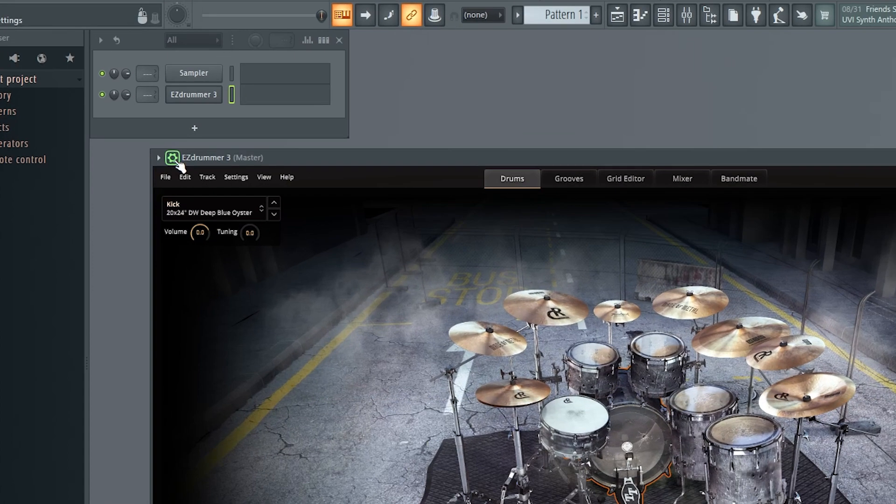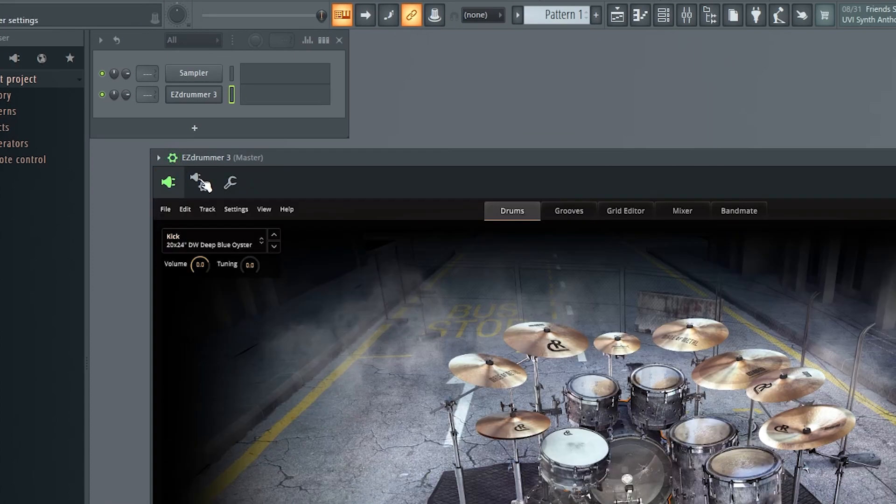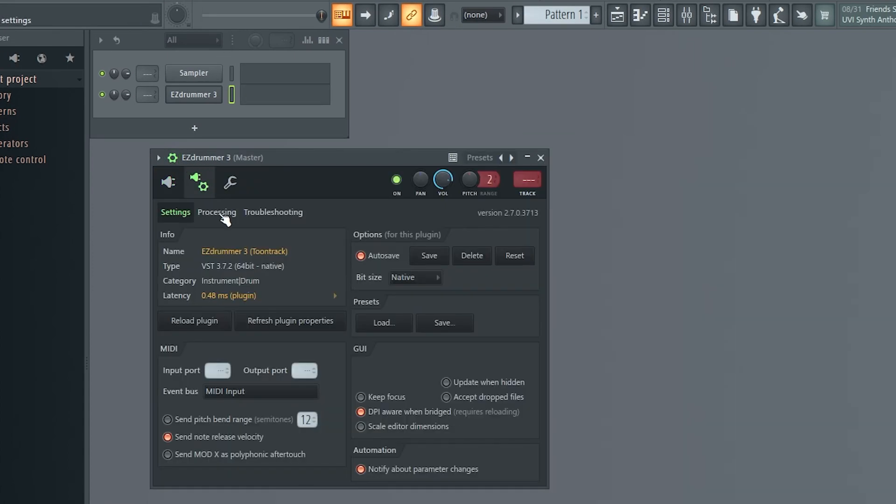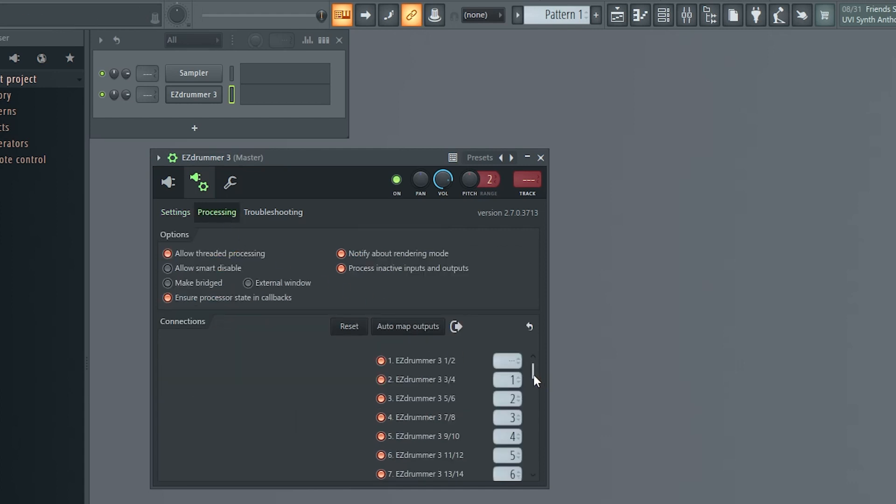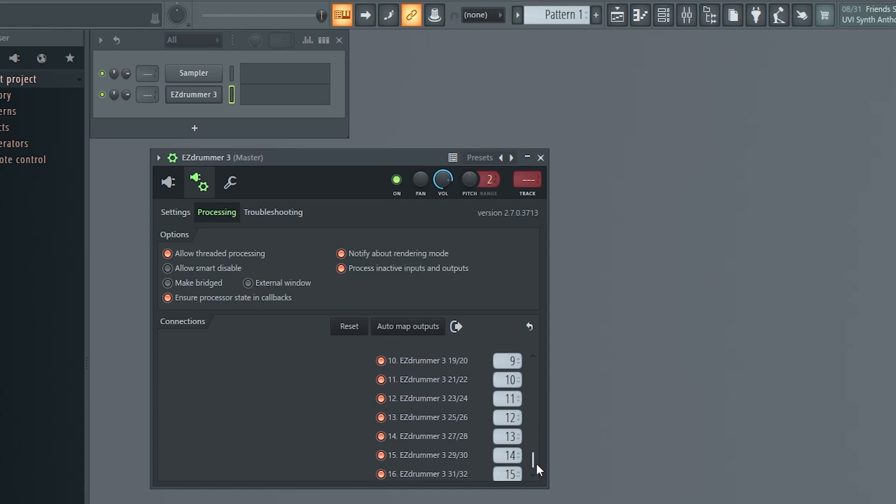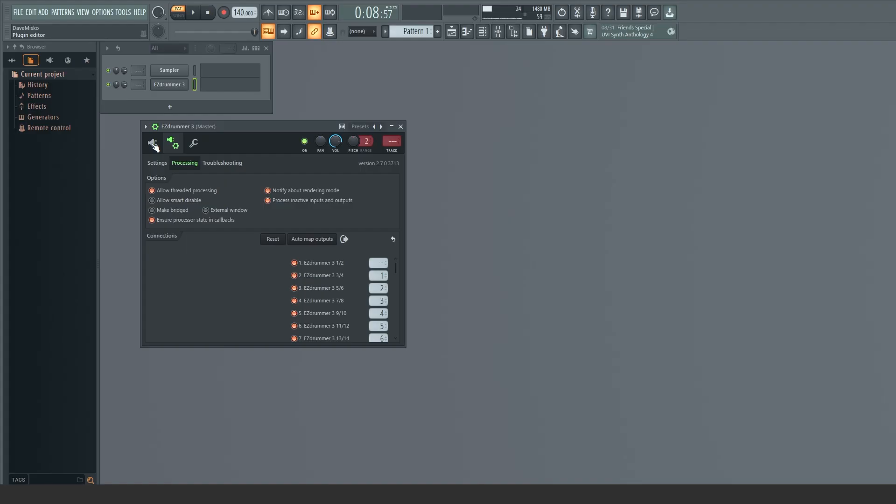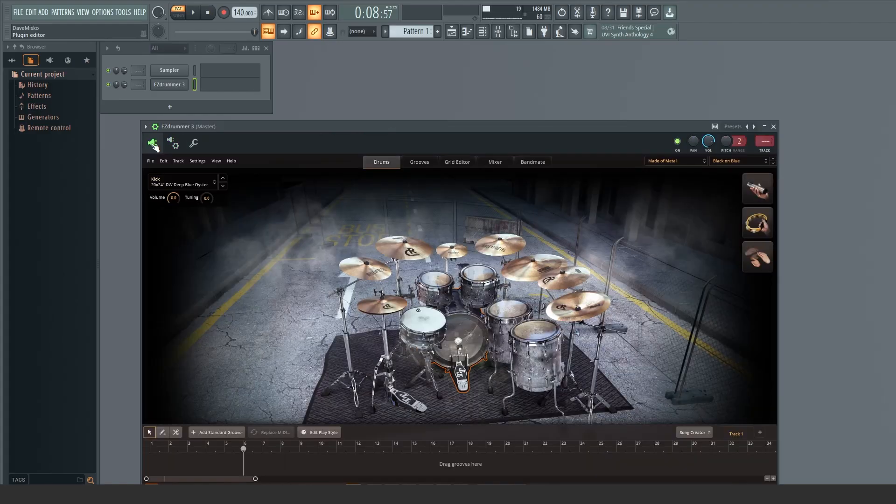Next, I'll head over to VST Wrapper Settings and Processing. From here, I'll click Auto Map Outputs, which you can see are now applied incrementally. I'll next head over to the Easy Drummer Mixer tab.